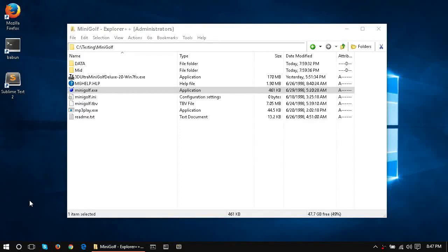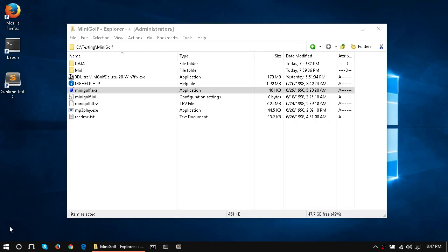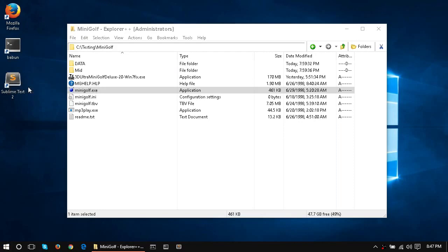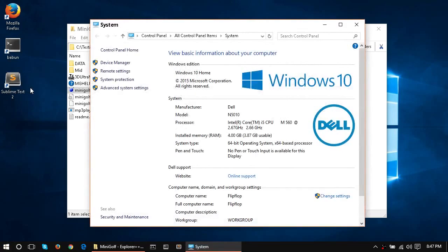For fans of the 3D Ultra series of video games by Sierra, I've been working on what's been causing their failures, and I have here to show you my patch file for 3D Ultra Mini Golf Deluxe, running on a late version of Windows. As you can see here, it is Windows 10.